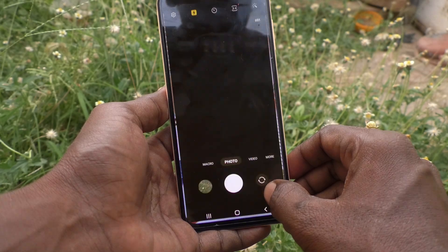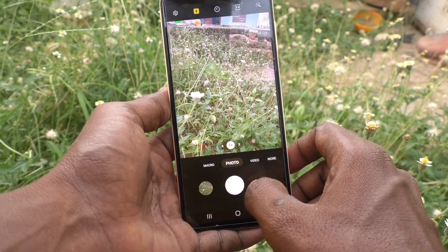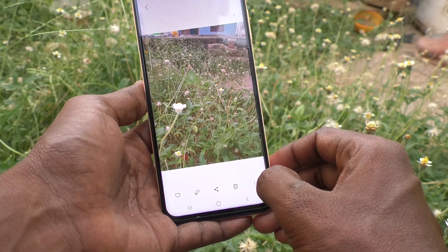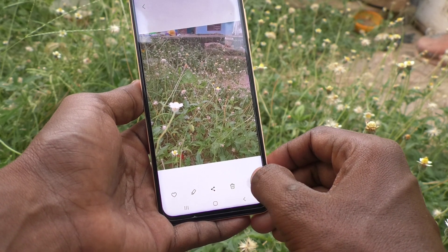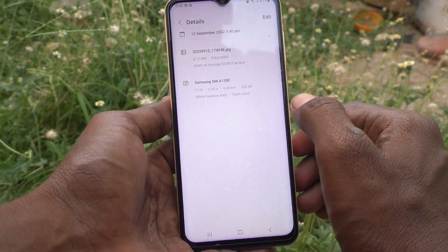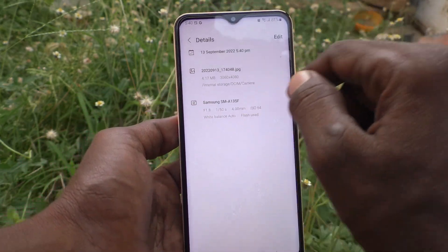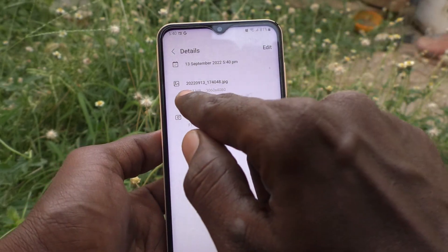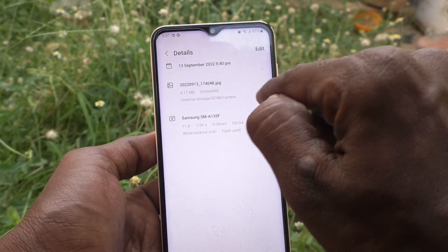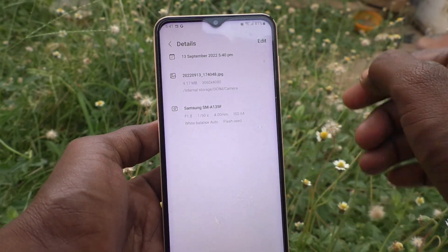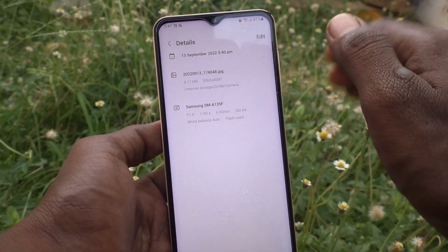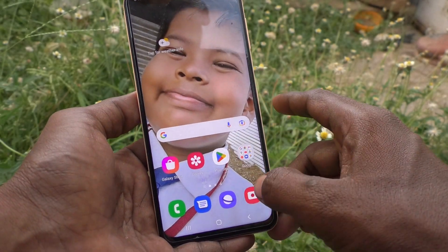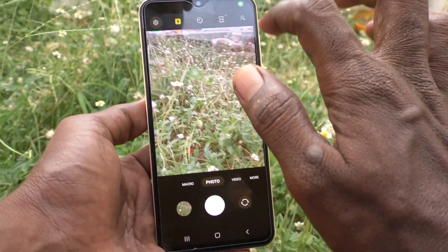Go to the camera and take a picture. Open the picture that I took, click on the three dots, and click on Details. Here you will see the storage location — this photo is stored in internal storage in the DCIM Camera folder. If you want to set it to external storage, go to Camera and then go to Camera Settings.